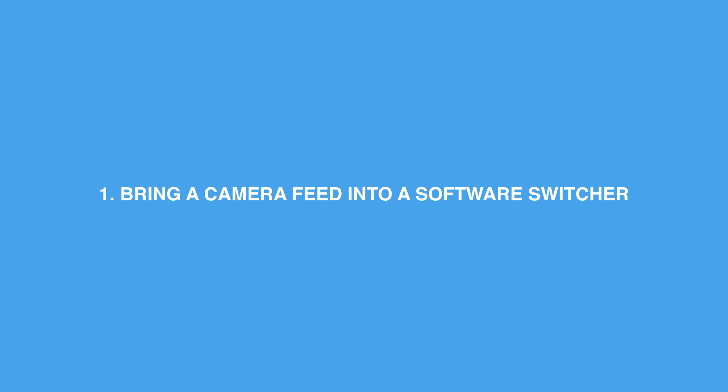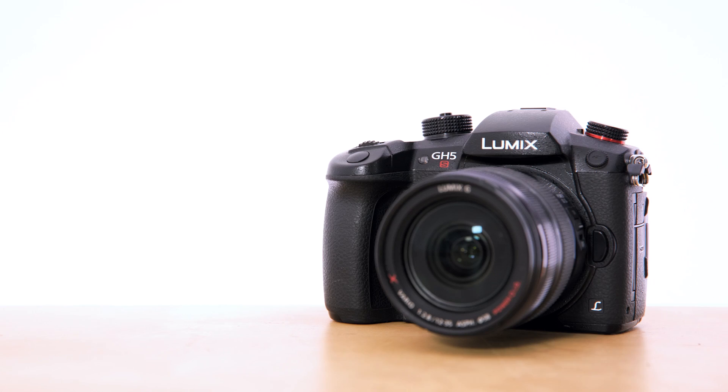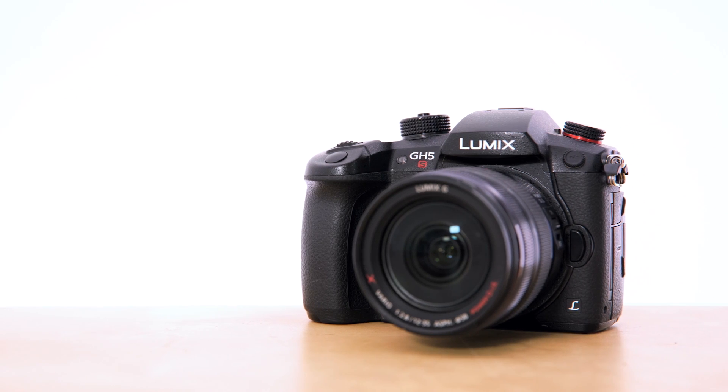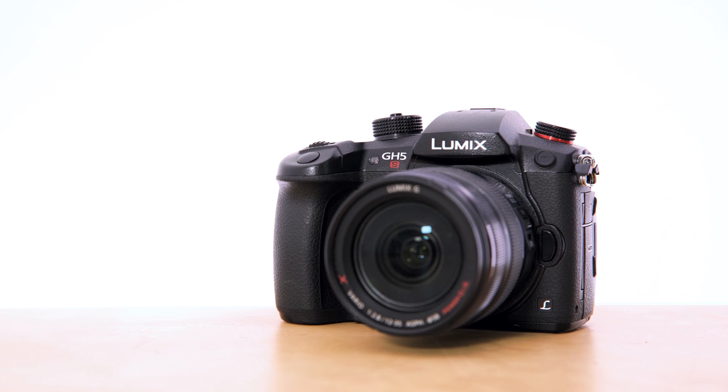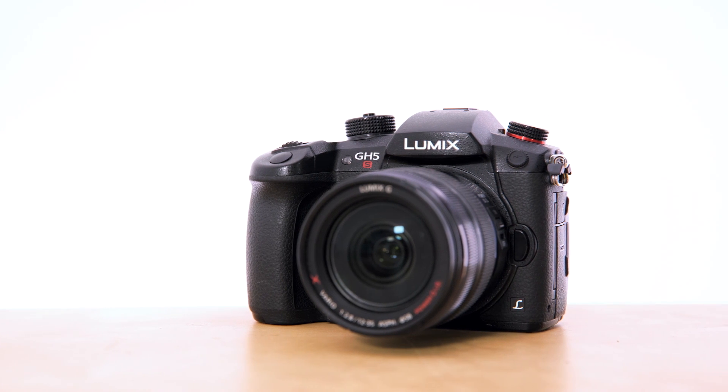Now this is really the main use case for using these NDI encoders, and it's to take a video signal coming out the HDMI or SDI output of a camera and converting that to video over IP so you can then transmit your video across your local network.